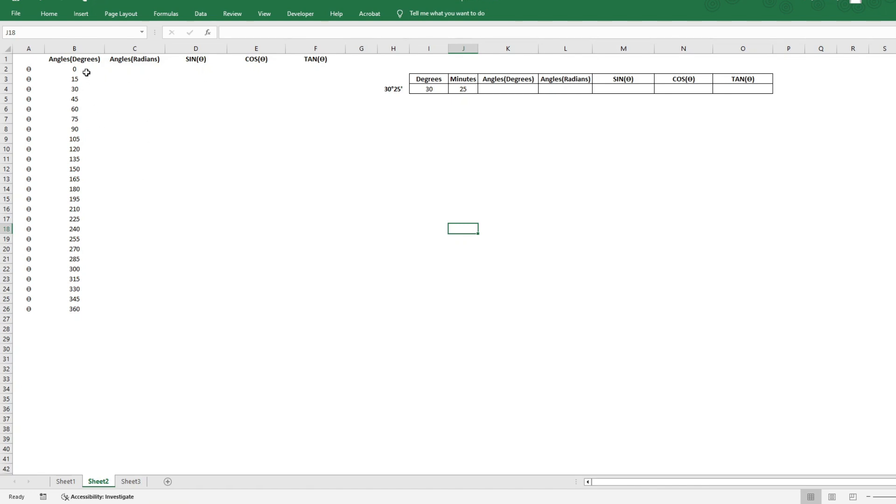Not only are we going to find out the sine, cosine, and tan for angles which are represented in whole numbers, but we will also look at a scenario where we have the angles represented in degrees and minutes.